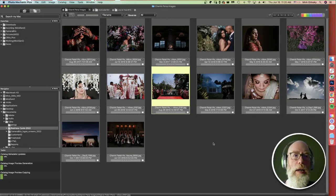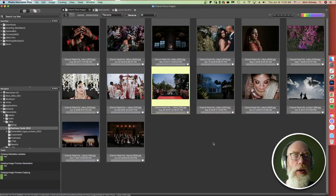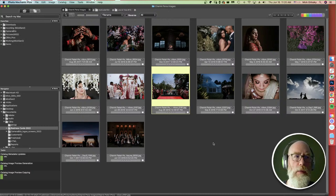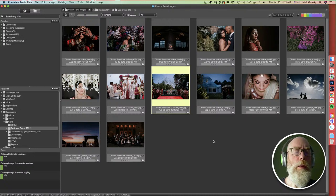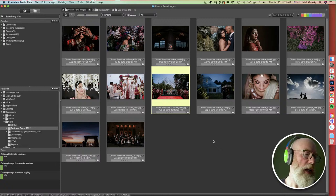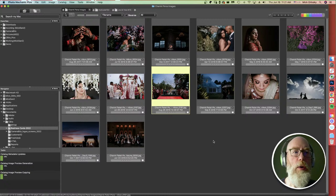Now let's do a demonstration of the ingest. I want to show how I would copy images from my memory card, use ratings to pick keepers, maybe get rid of rejects, and add metadata. One of the guiding principles of Photo Mechanic is the ability to combine many steps into a single step — copying images from a memory card, adding metadata, creating folders, and renaming files all at the same time.